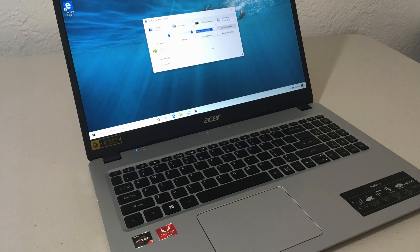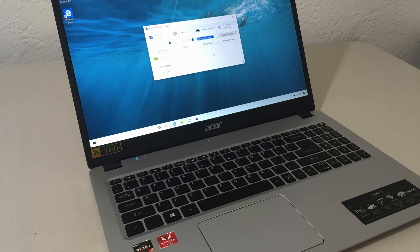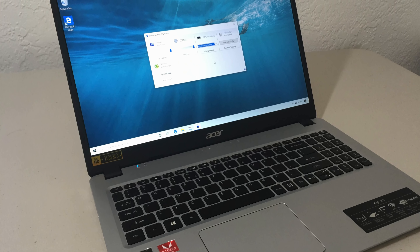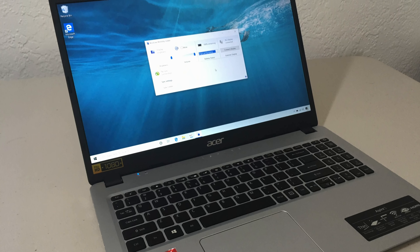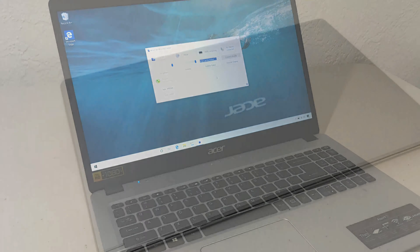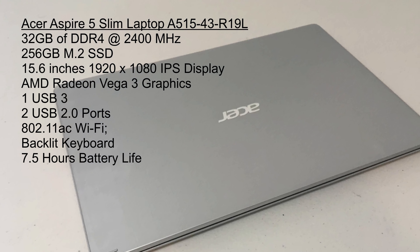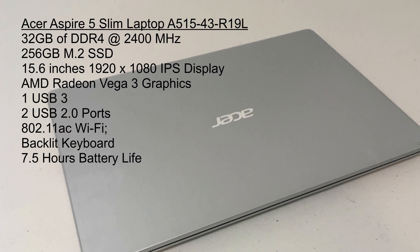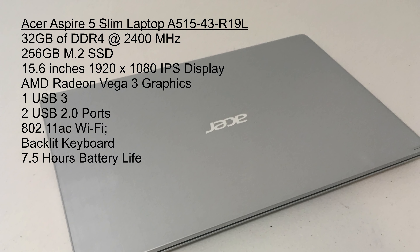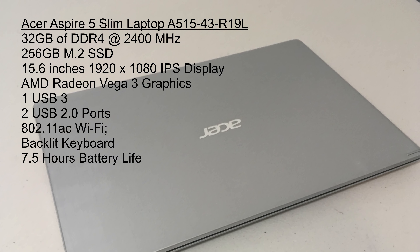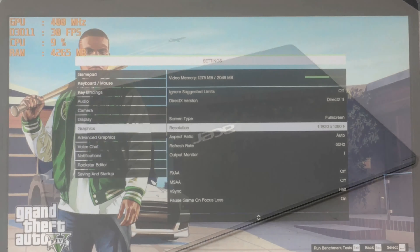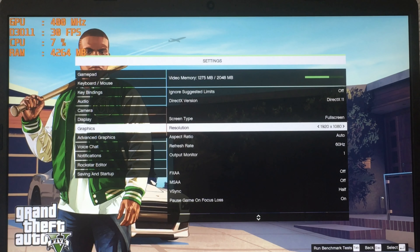Hello, welcome to another video. Today we have another GTA 5 benchmark test, but this time it's on the Acer Aspire 5 slim laptop. It does have an upgraded 32 gigabytes of DDR4 RAM, so keep that in mind.